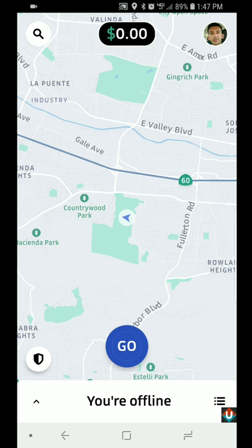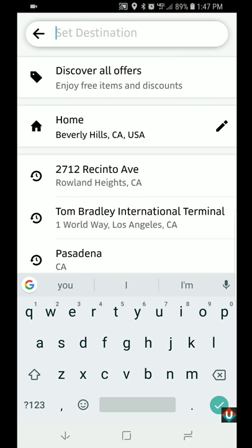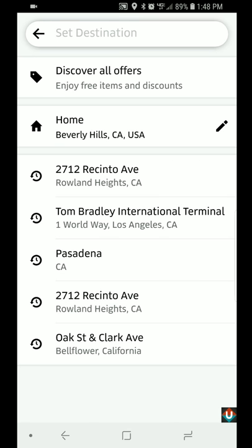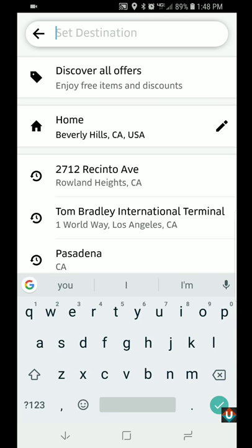You then will tap on that magnifying glass on the top left corner of the screen right here, and you can then set the destination either from your saved previous locations or you can just type it in.